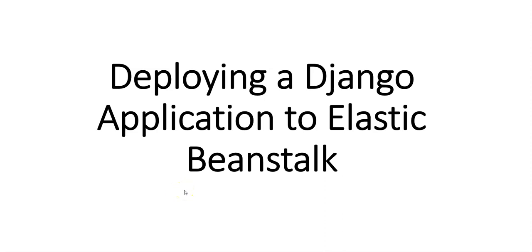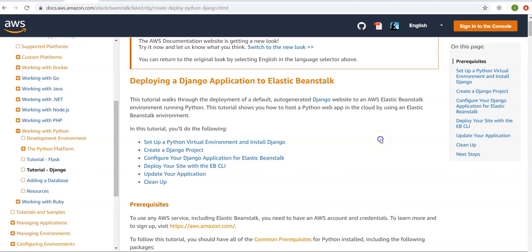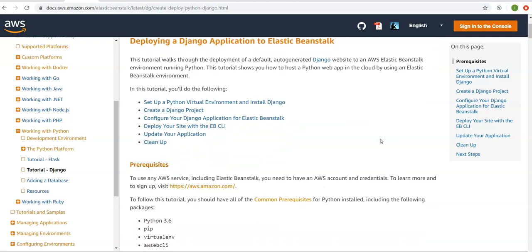Hi, my name is Ashish and in this video we will deploy a Django application to Elastic Beanstalk. We will follow the official AWS documentation. This tutorial walks you through the deployment of a default auto-generated Django website to an AWS Elastic Beanstalk environment running Python. In this tutorial we will set up a Python virtual environment and install Django, create a Django project, configure the application for Elastic Beanstalk, and deploy the site with the EB CLI.